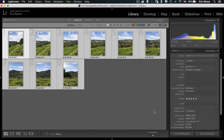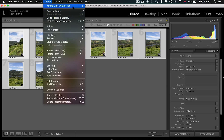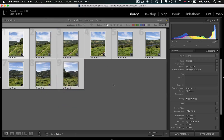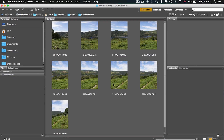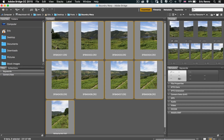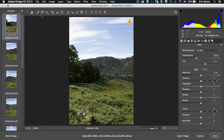Here I am in Lightroom and I've got nine photographs ready to go that make up a panorama. I can go up to Photo, then down to Photo Merge, and then down to Panorama. For now though, let's skip over to Bridge where I've got the same nine ready. I'm going to select all — Control or Command A — and then click on the aperture icon to open Adobe Camera Raw.